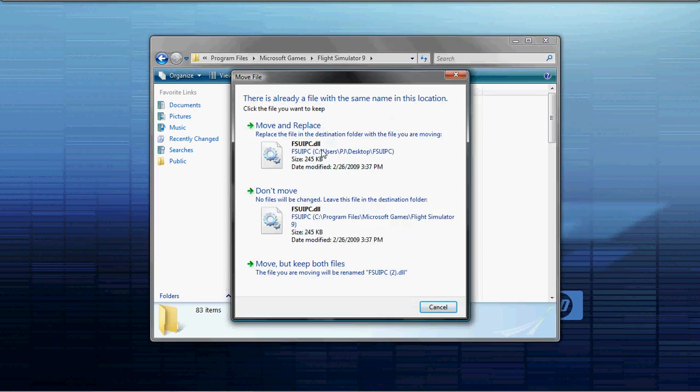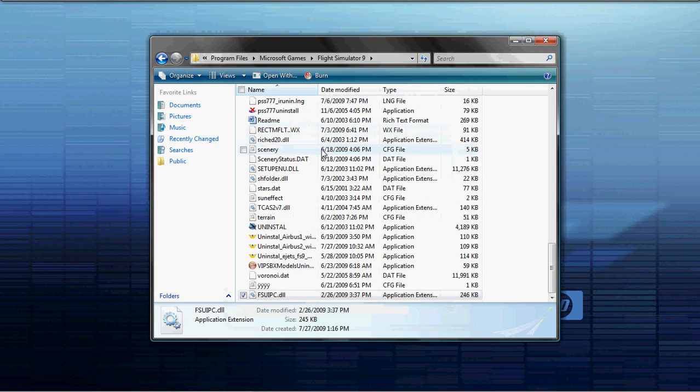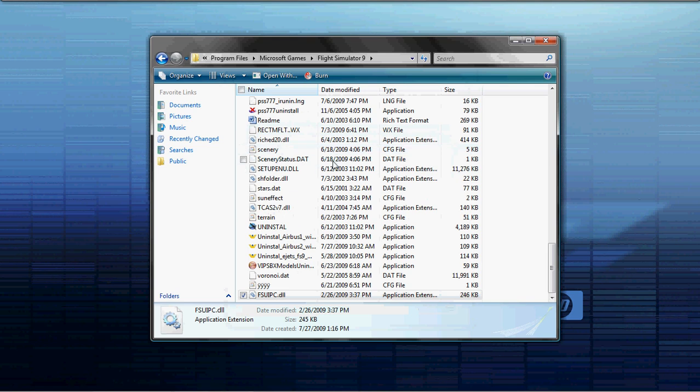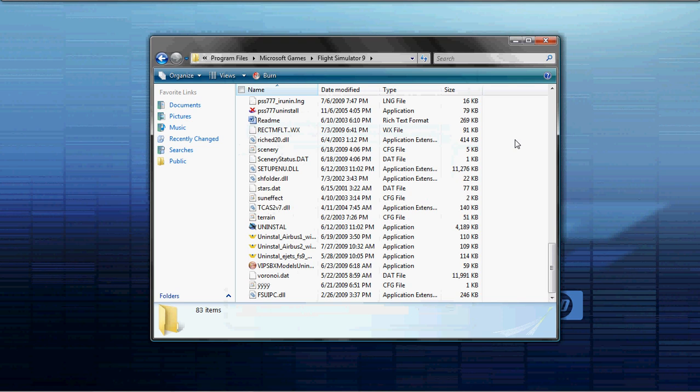This window will not come up because I already have it installed, but when you click Paste, just place it into the main Flight Simulator 2009 folder and that's all you have to do.